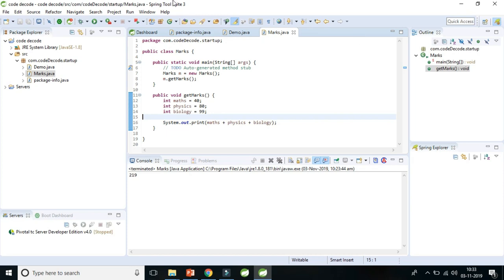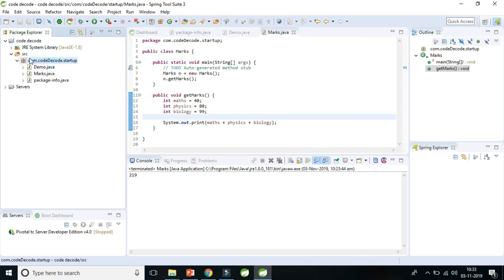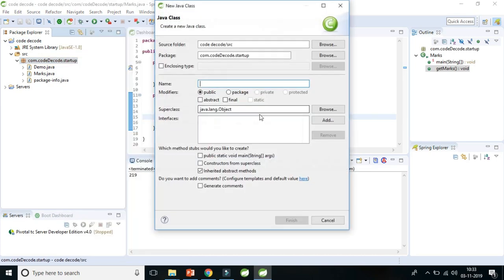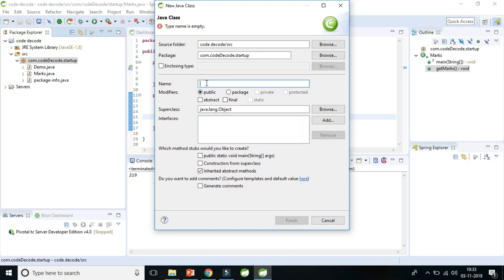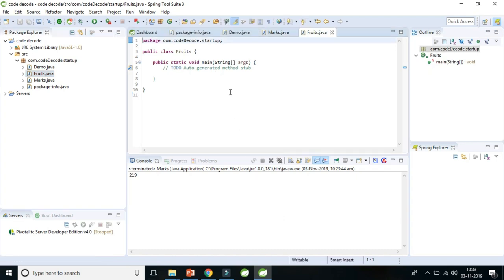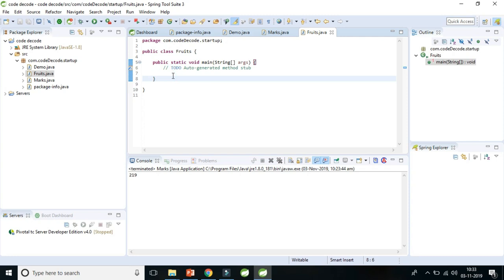So let's create one more class. Let's click on new class. What should we name them? Let's say fruits. Public static void main, finish.